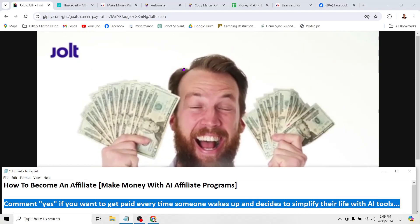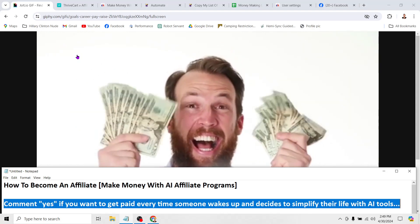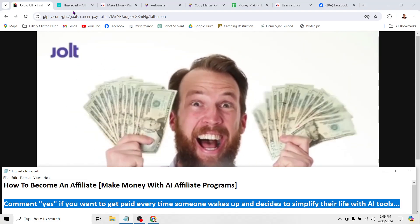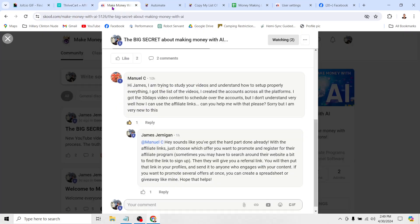That's exactly what I'm going to show you in this video. And if you stick around to the end, you're not only going to know how to become an affiliate, but how you can actually make money with this stuff. What I want to show you is how I've earned tens of thousands of dollars on various affiliate programs, simply sharing links on my social media accounts.